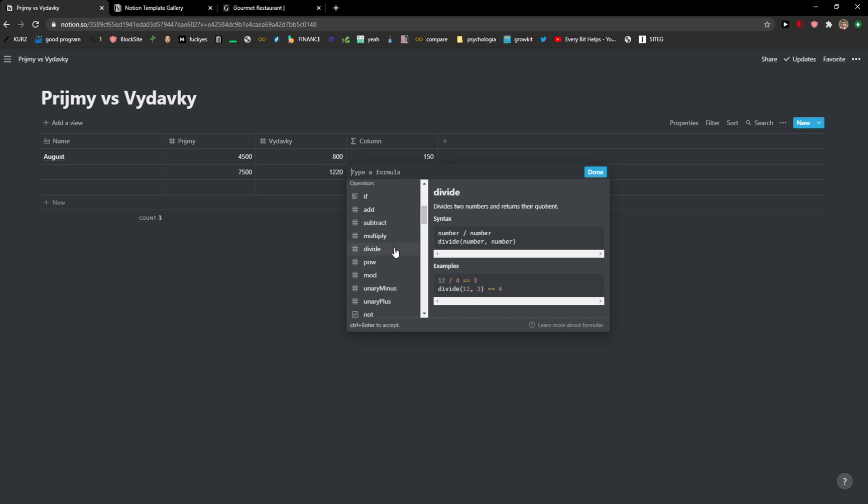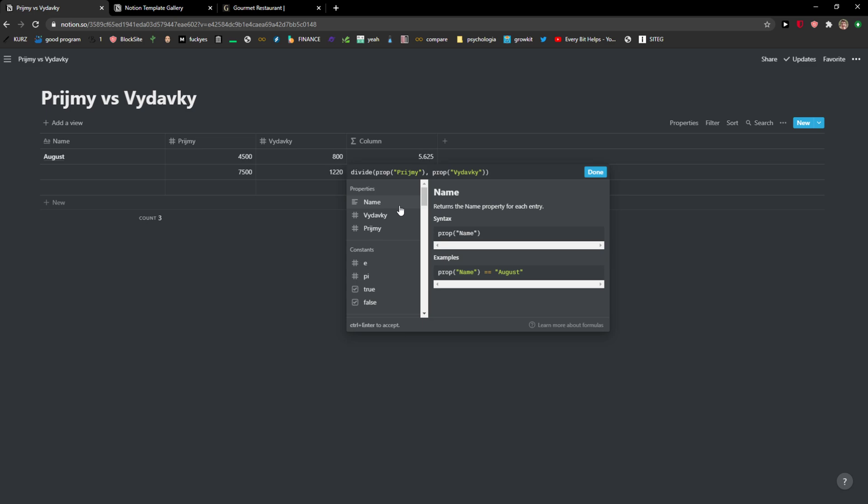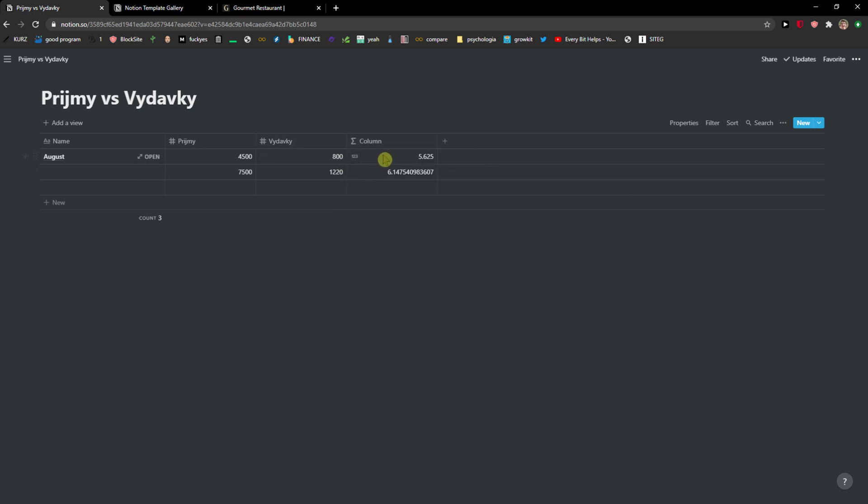So for example divide, right. So again we can see here divide, I will go with this minus like that, and enter, done. And it will divide everything I have here.